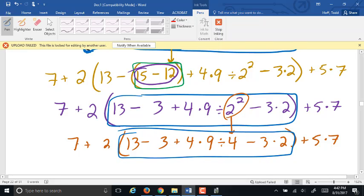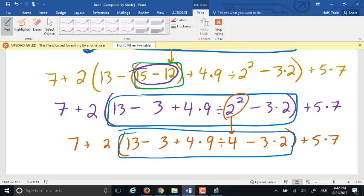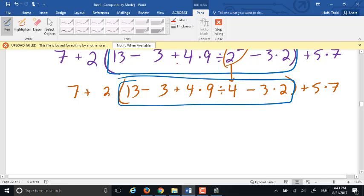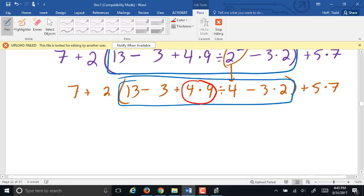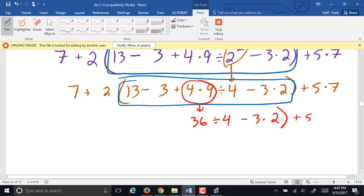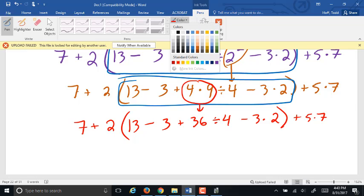Rewriting the rest of the problem is a spot where I see a lot of mistakes happen — people get careless and miss something, or they try to combine steps too quickly when it's not yet possible. Take the time and meticulously go one step at a time. We're still inside that parenthesis. No more exponents, so we're down to multiplication and division. Going left to right, the first multiplication is 4 times 9, which is 36. Replace the 4 times 9 with 36; everything else stays the same.